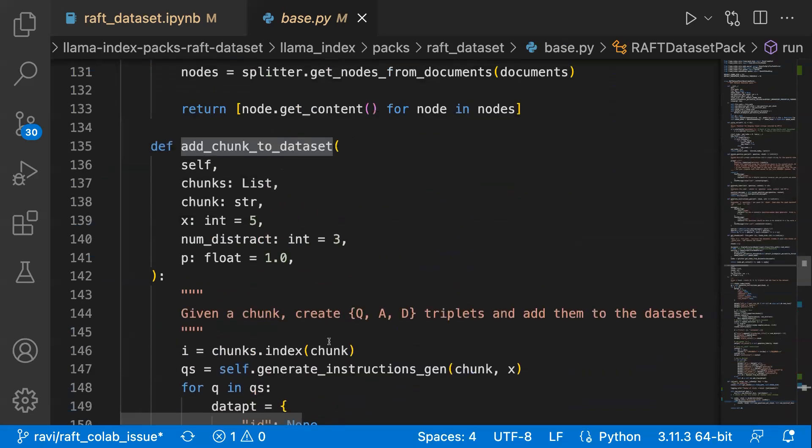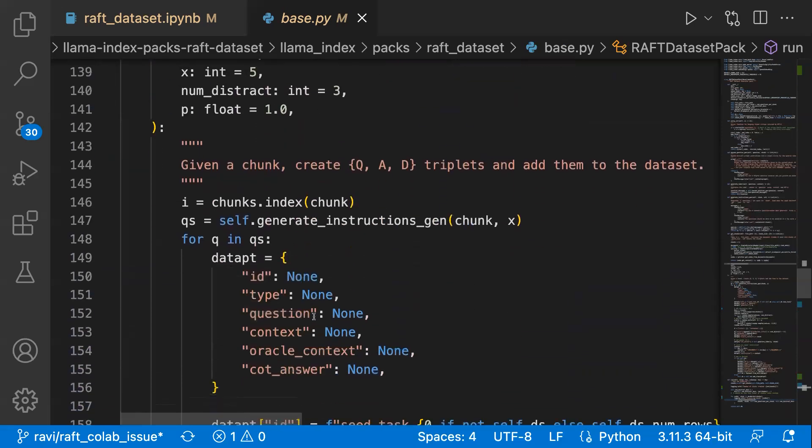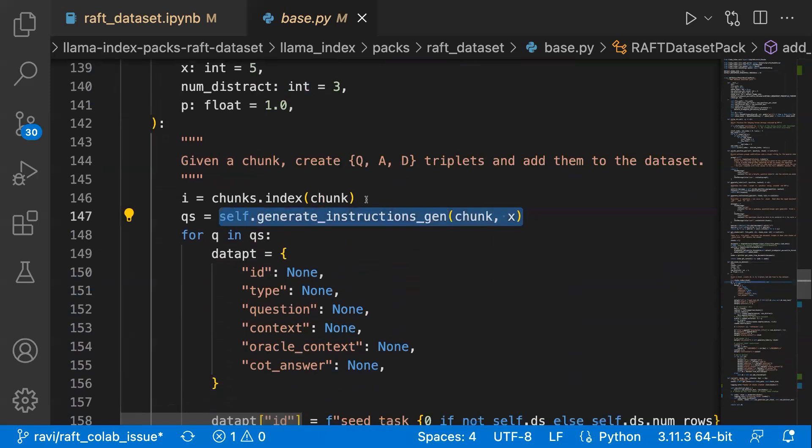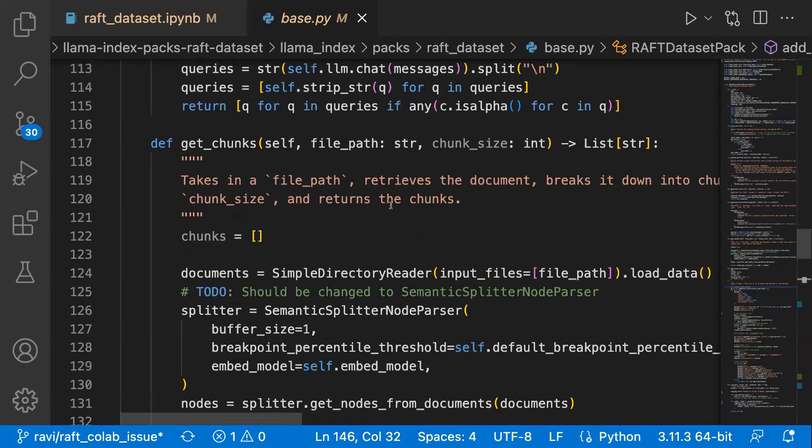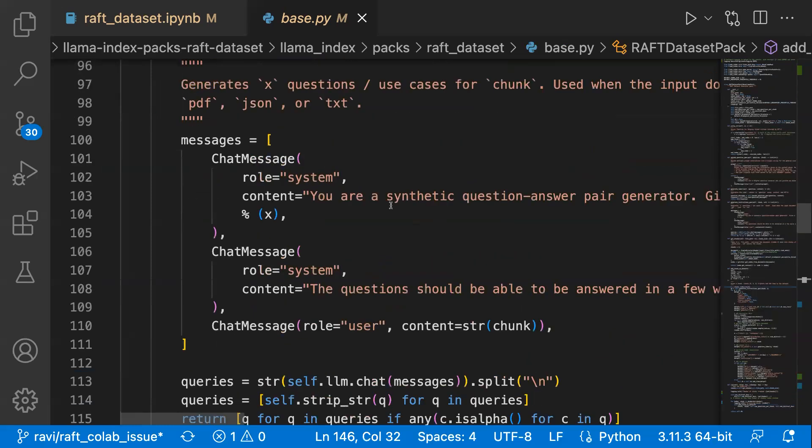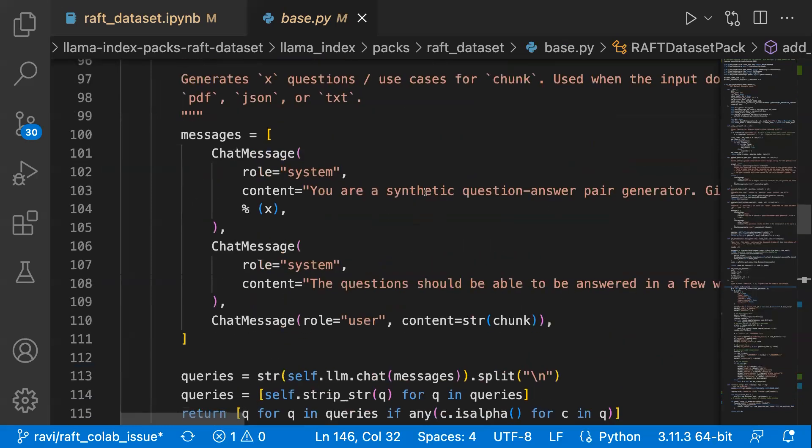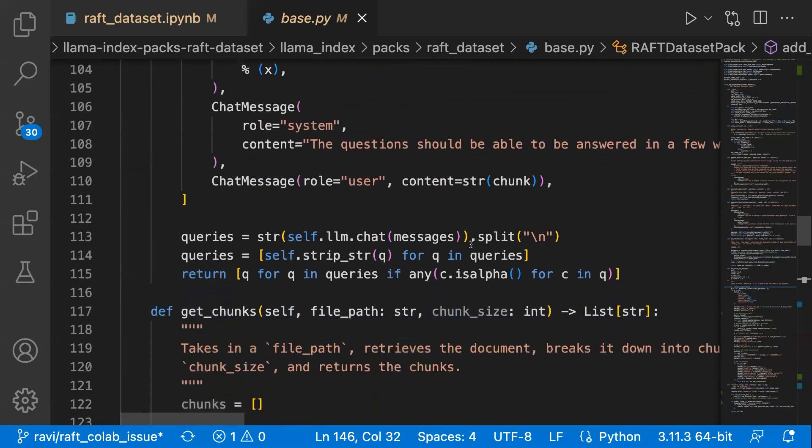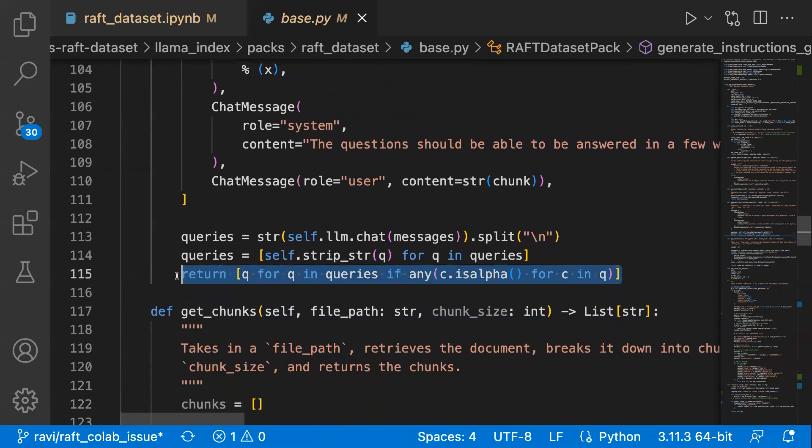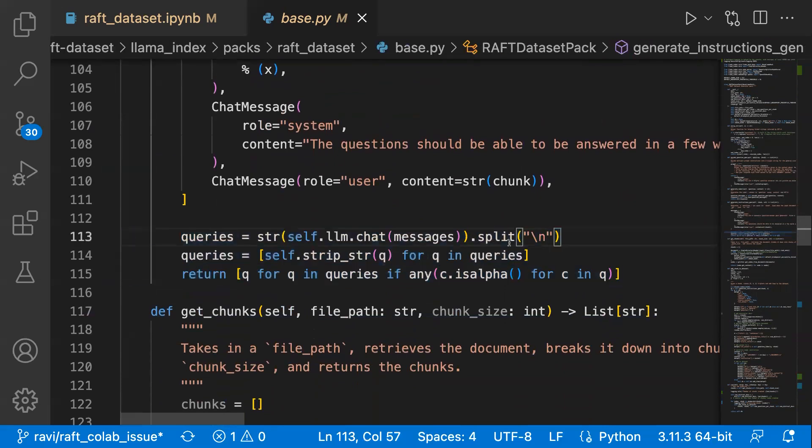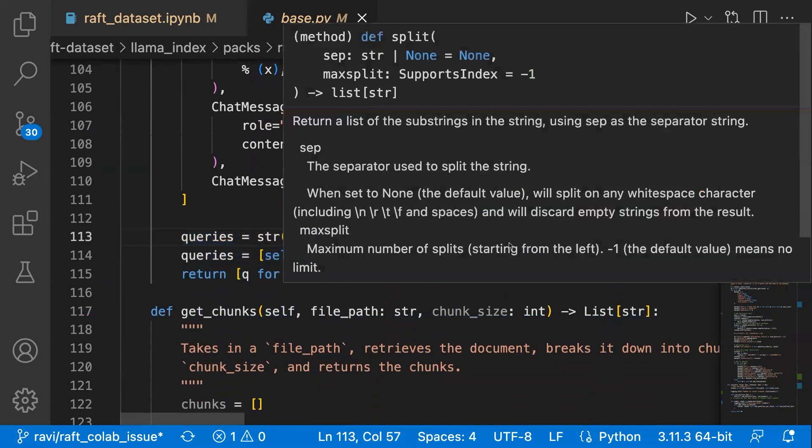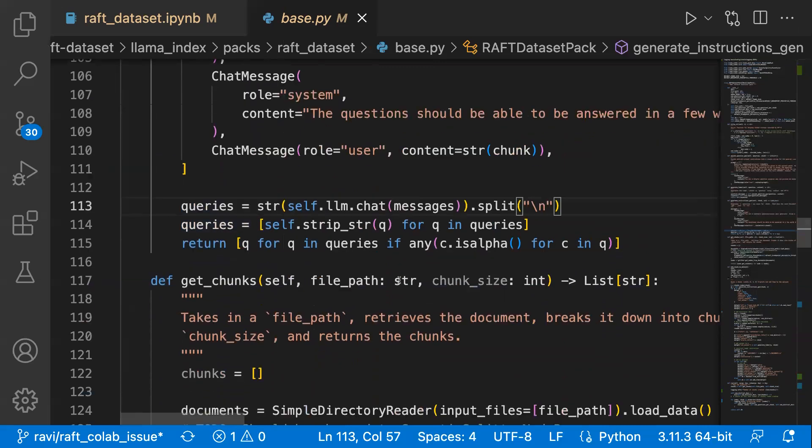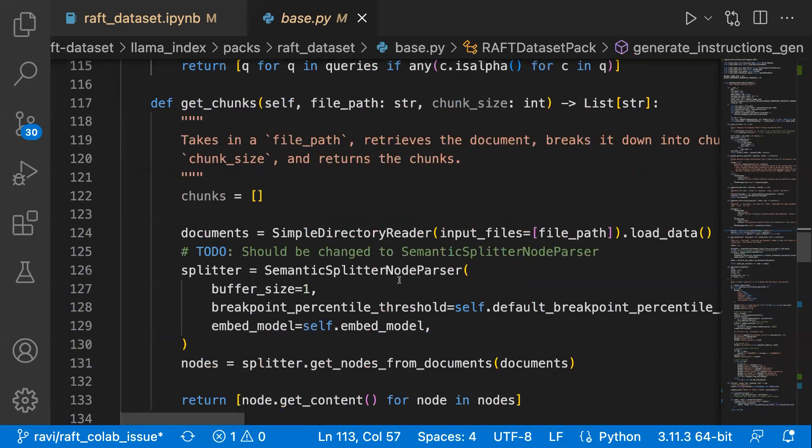You generate the instructions here which creates basically the questions from the given chunk. If you go here, you have a prompt to create question answer pairs, and then you will create all those questions. By default, it creates five queries per chunk. This function creates five questions per chunk.